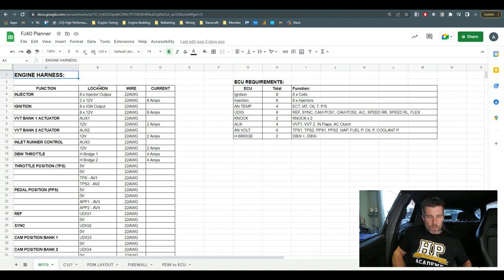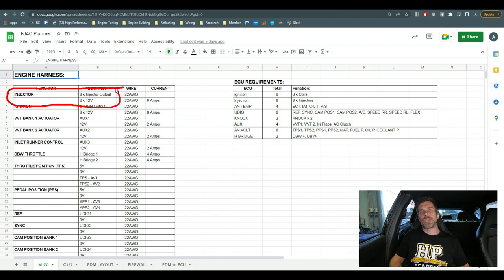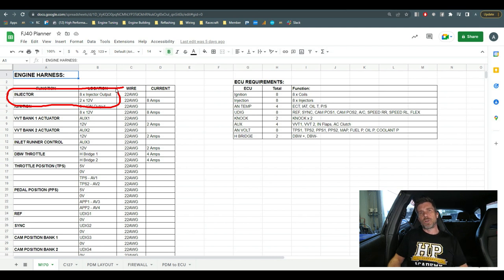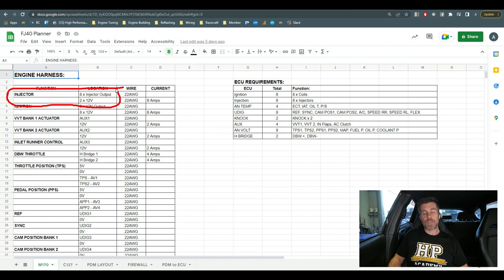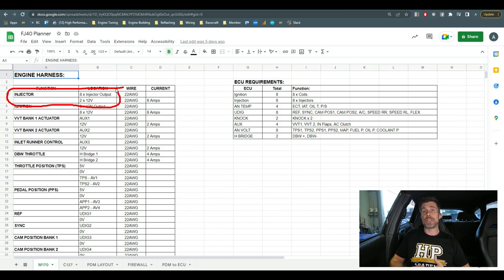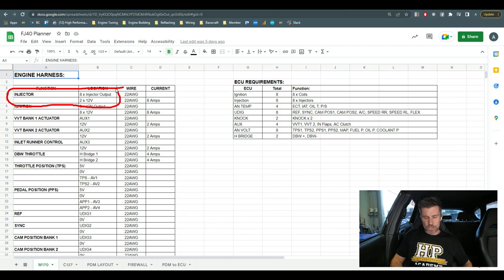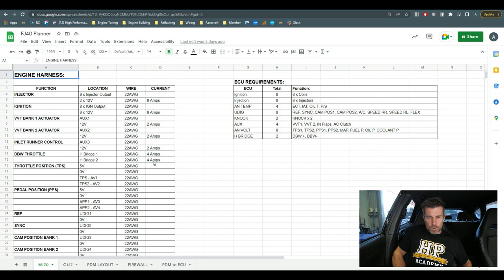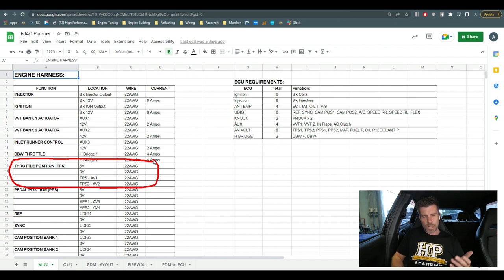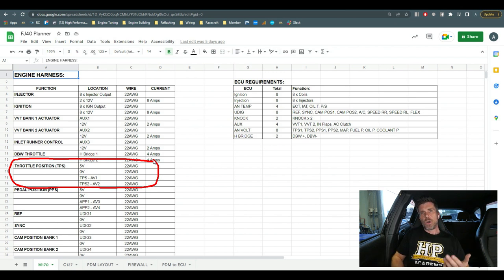And on this particular page here, what we've done is listed out everything on the Motec M170 ECU that I am using here. So for example here we've got the injector outputs. It's not just the injector outputs, so obviously for a V8 we've got 8 of these running sequential injection, but you can see directly below that I've also listed that I'm going to provide two 12 volt feeds from the power distribution module that will go along with these injectors.